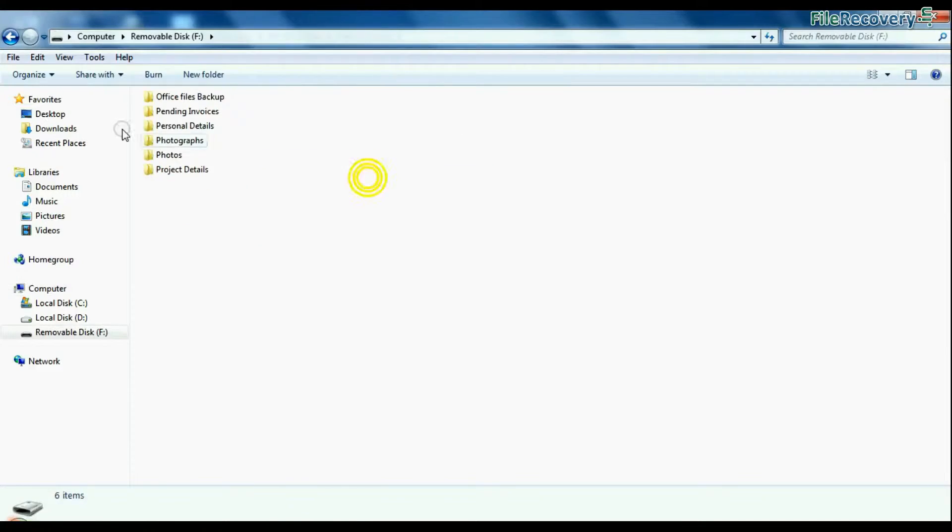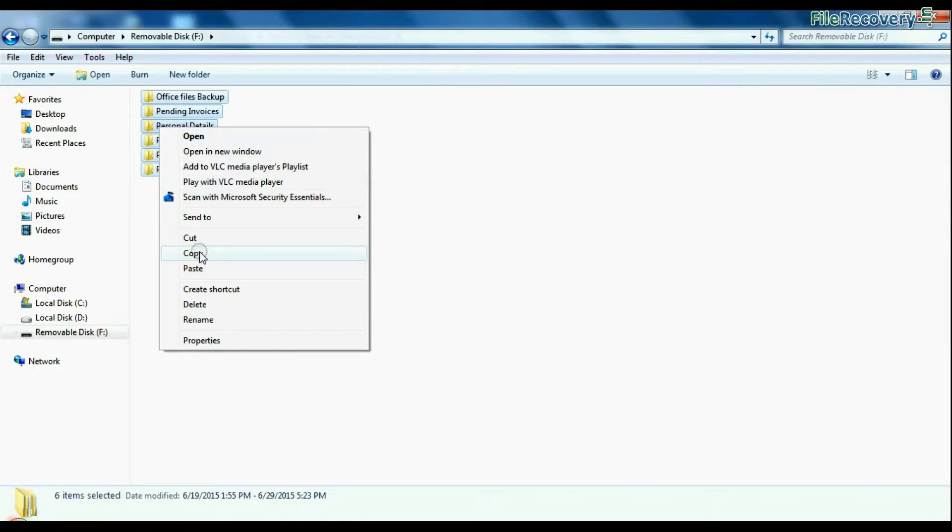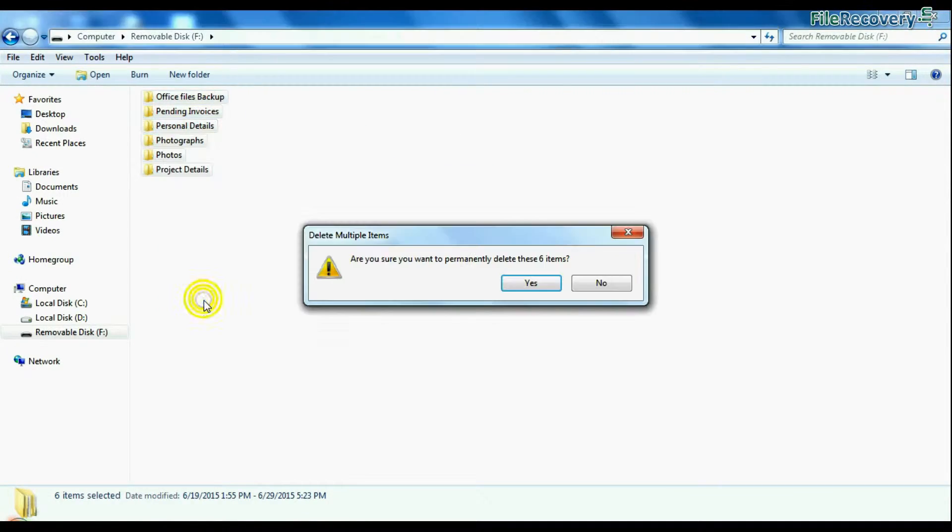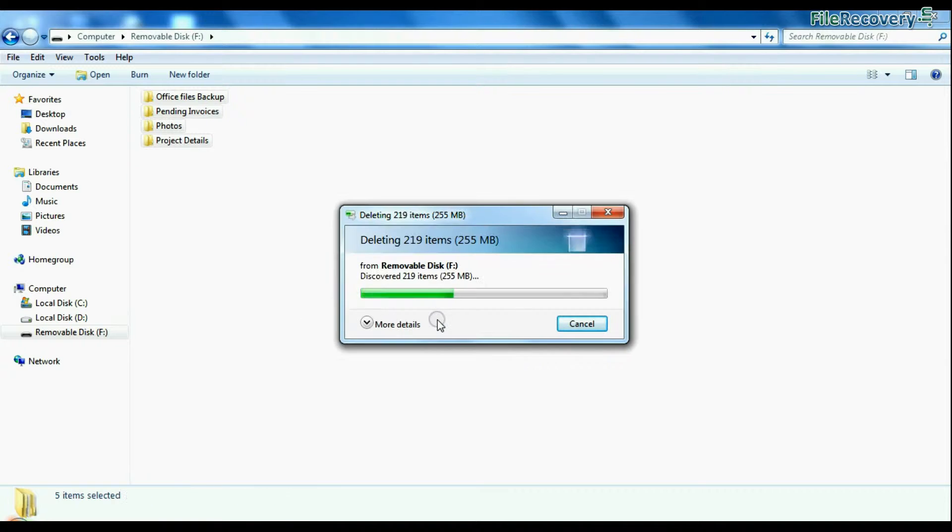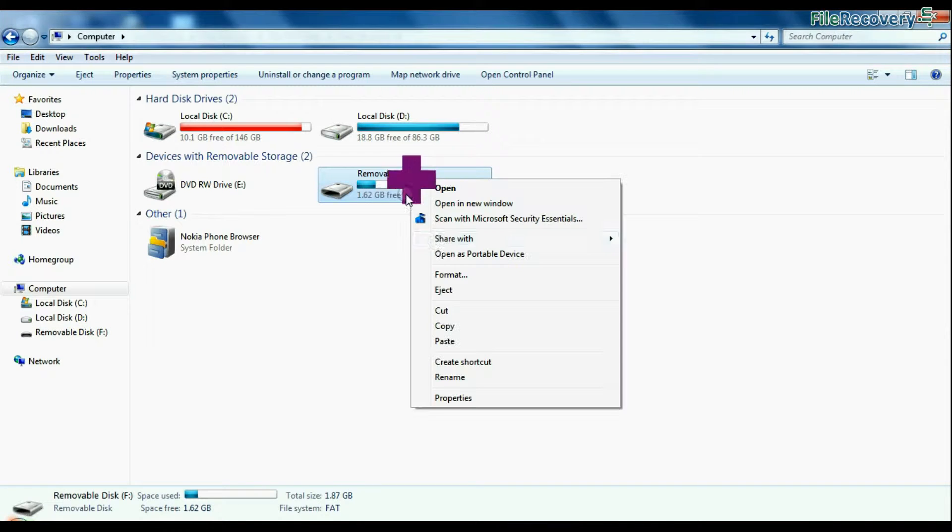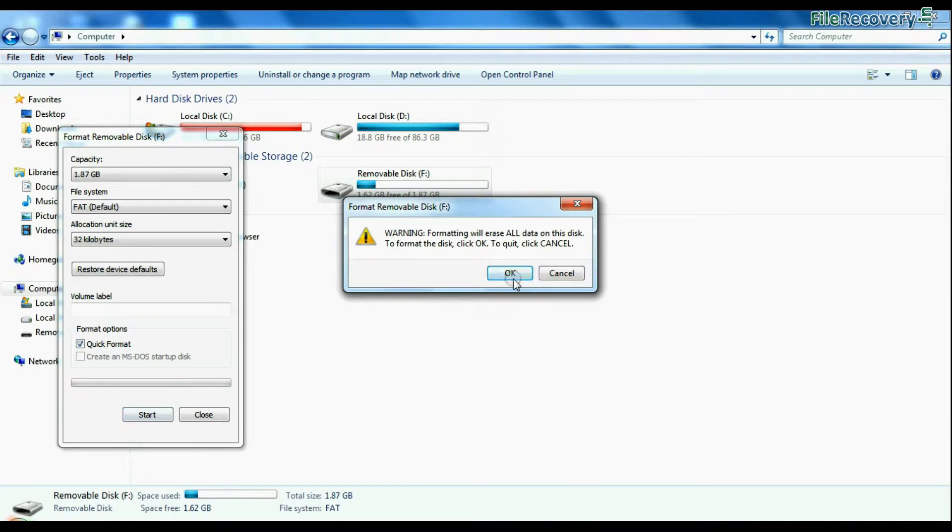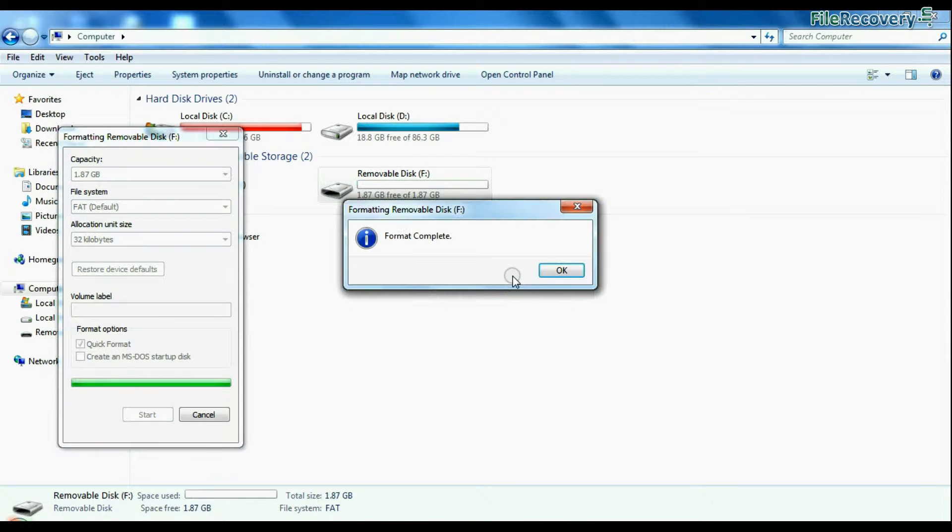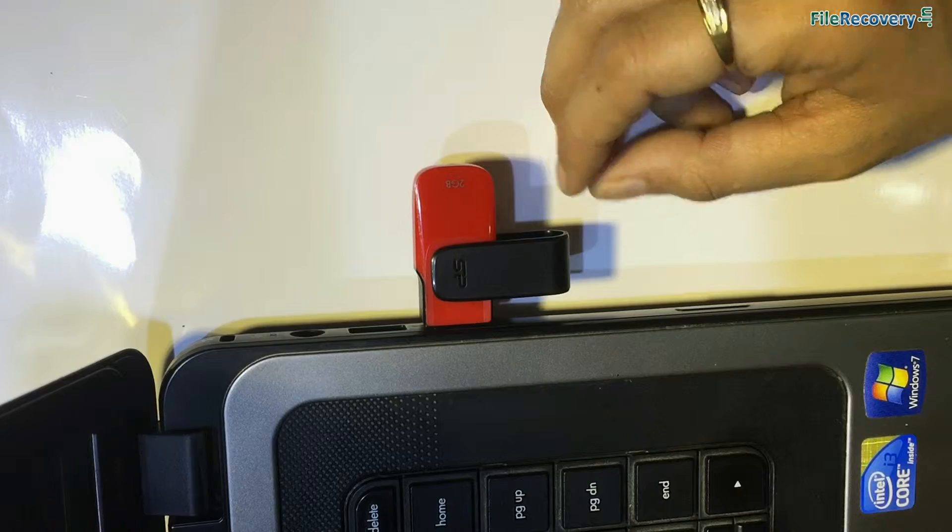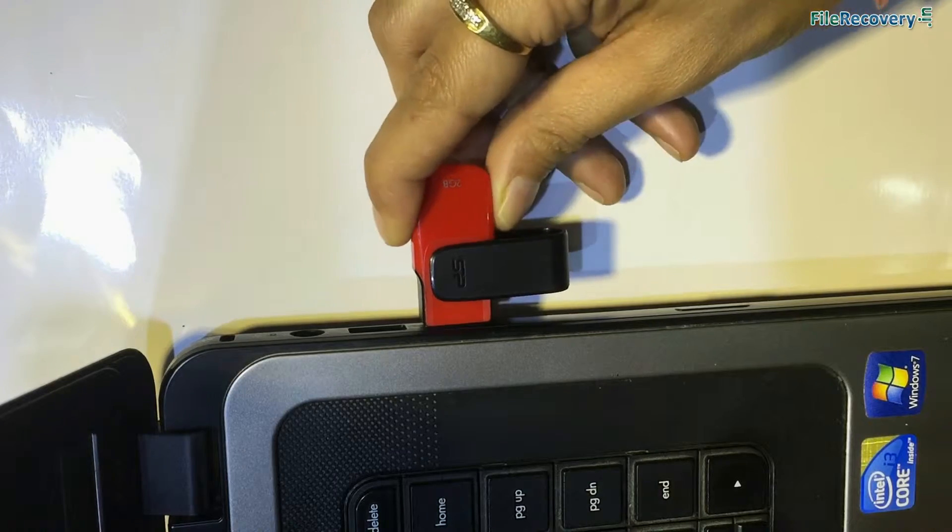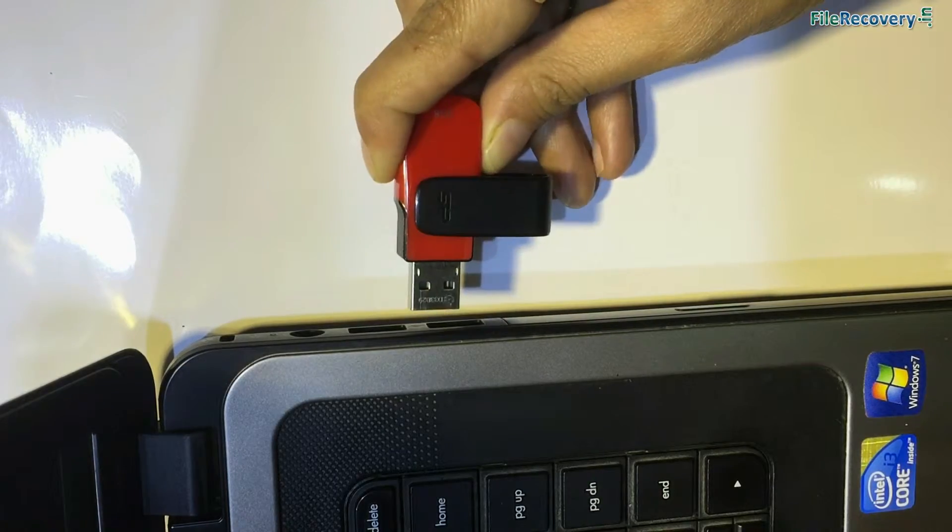Such as accidentally deleted files and folders, or unintentionally formatted pen drive, or corrupted USB drive, USB flash drive not removed properly, and others.